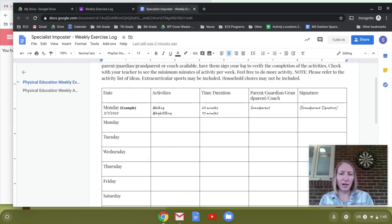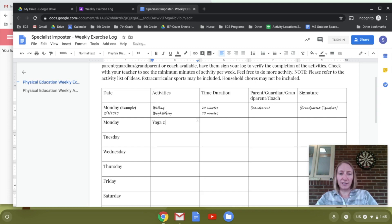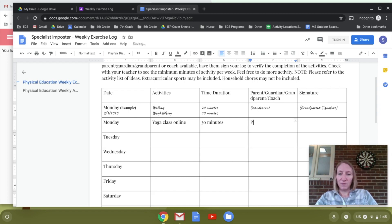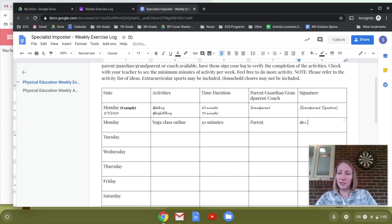Going up to the log — let's say on Monday you do a yoga class online. You're going to fill out how much time that took, let's say 30 minutes. Right here you put somebody who can verify that you did that activity, so maybe that was a parent, and they can sign it or you can put their name — Mrs. Moore.